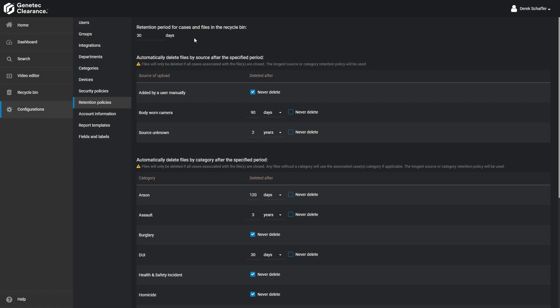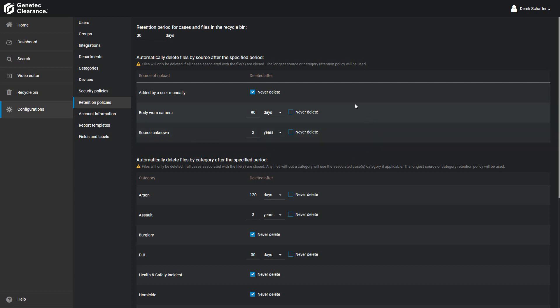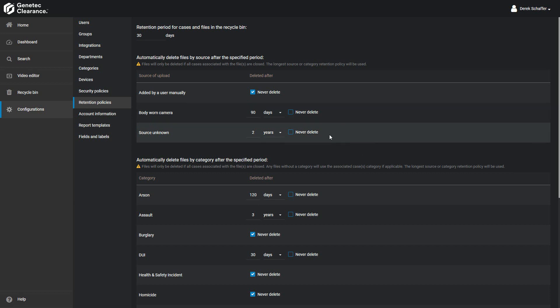The second section in this tab is to set the retention period for files based on the source: either added manually by a user, transferred from a body-worn camera, or from an unknown source. We can choose not to delete these types of files, or set a retention period in days or years. We can keep files for a maximum of 100 years, or 36,500 days.